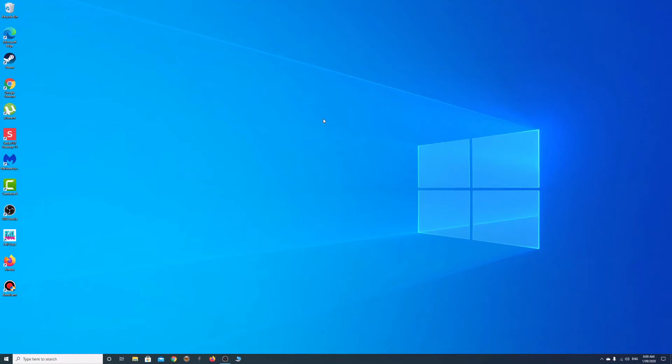Hi everyone, it's Nat from Studio Hacks here, and I've just installed Bootcamp on my Mac Mini, so I have a Mac operating system and also Windows 10 on two separate partitions.